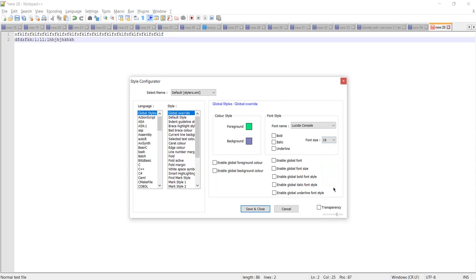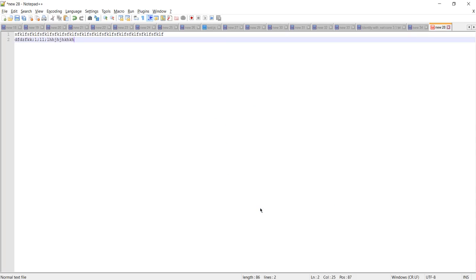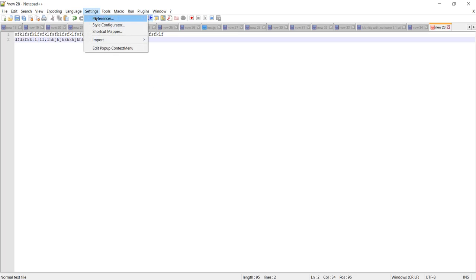Let me increase the font size here. By just increasing the font size value, the size will not actually be increased - as you can see, there is no effect. So let's navigate back to Settings.